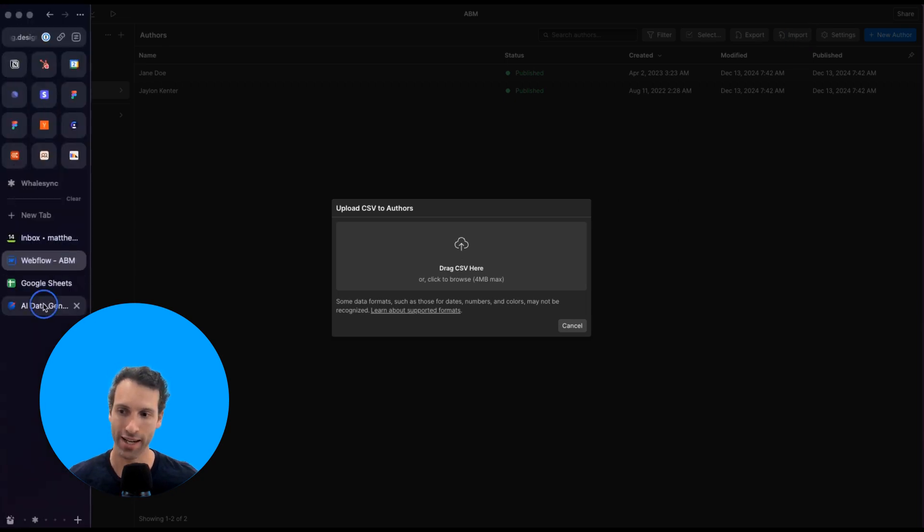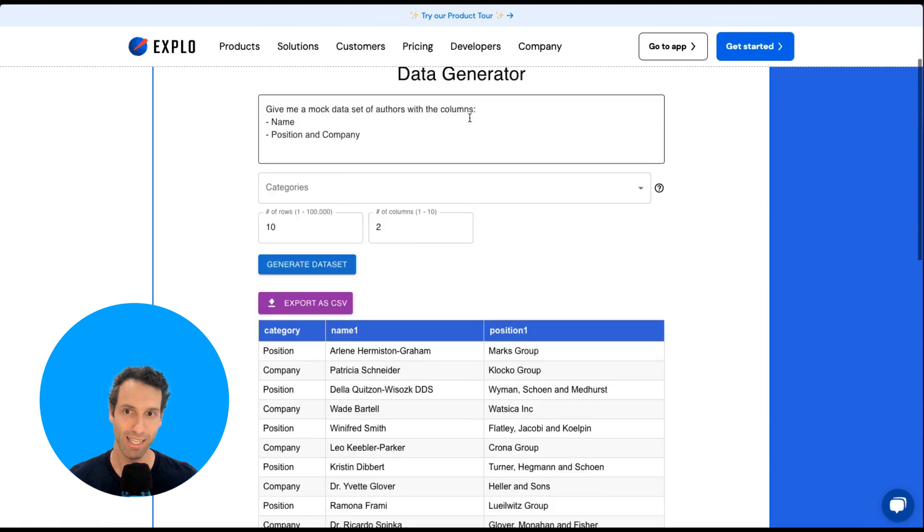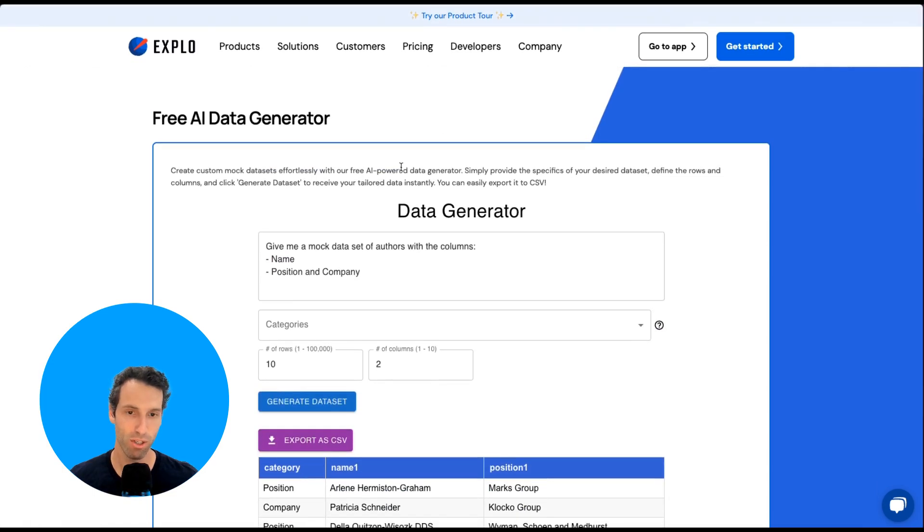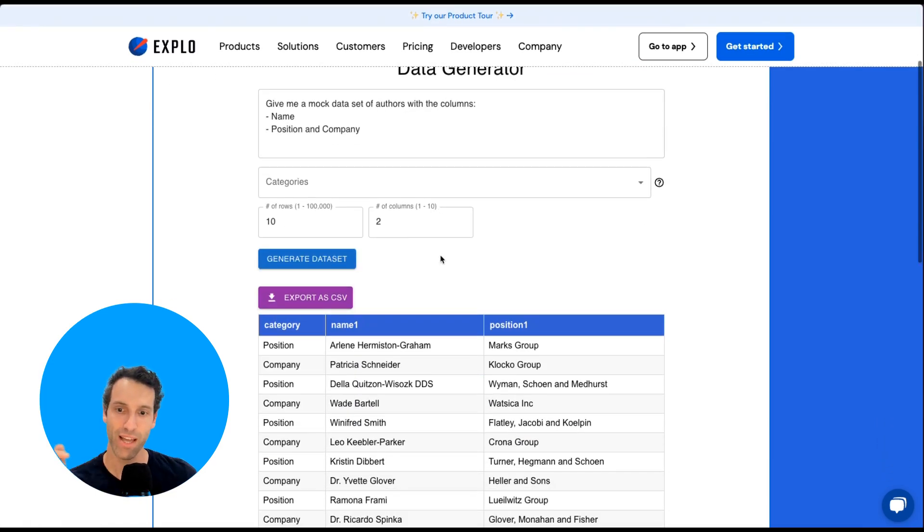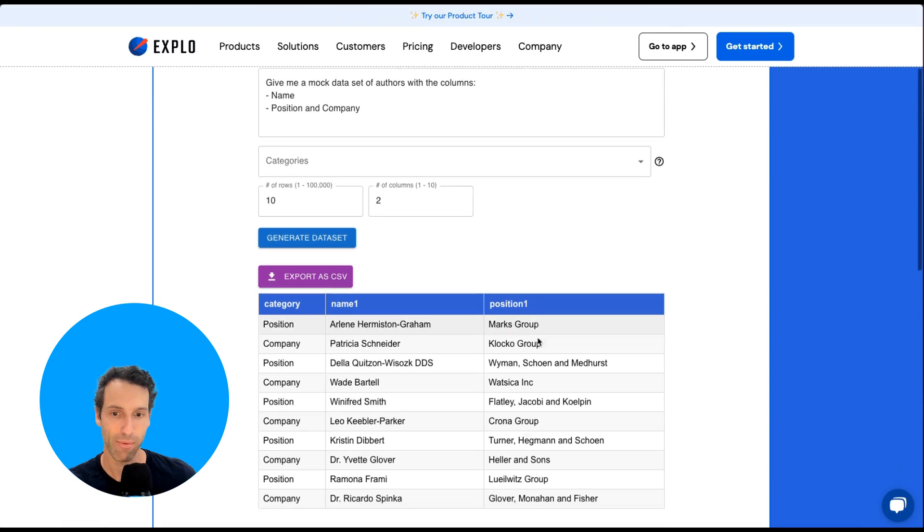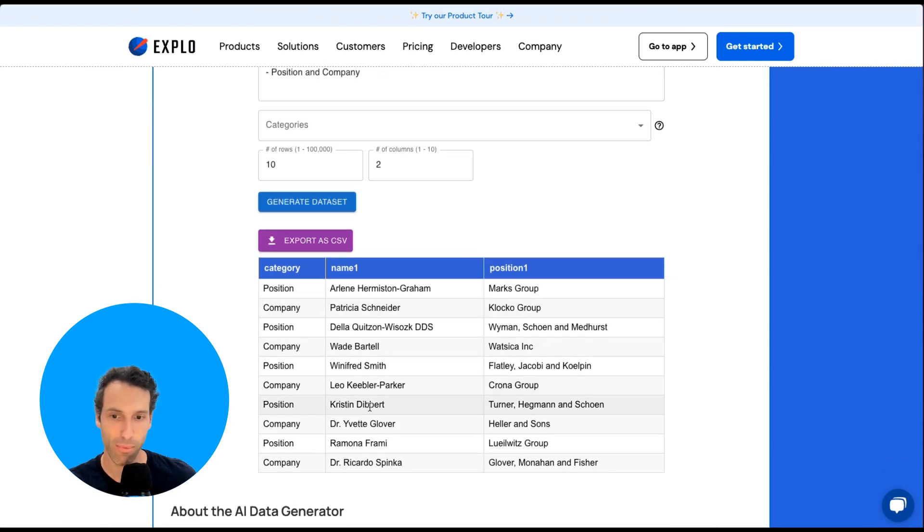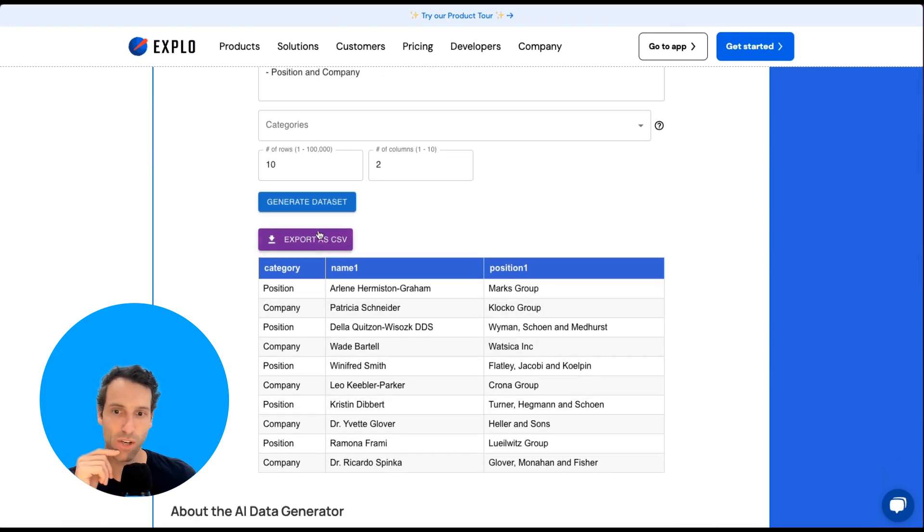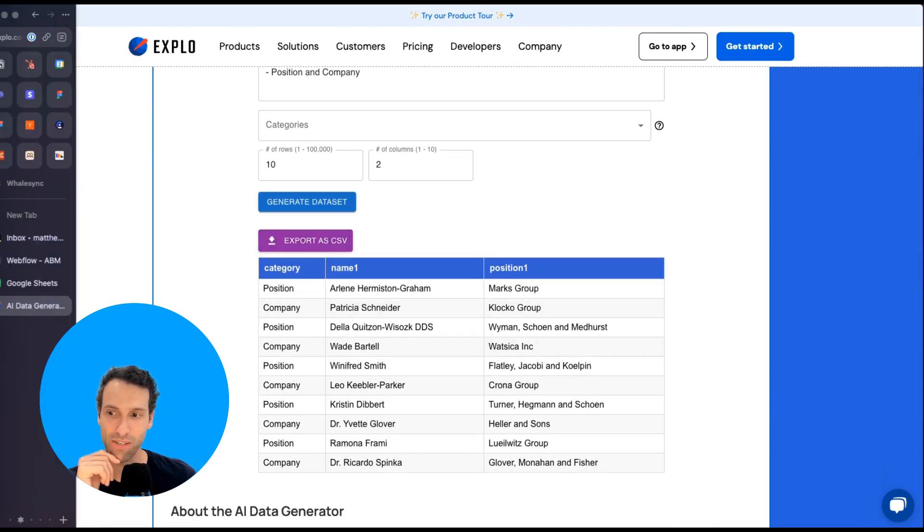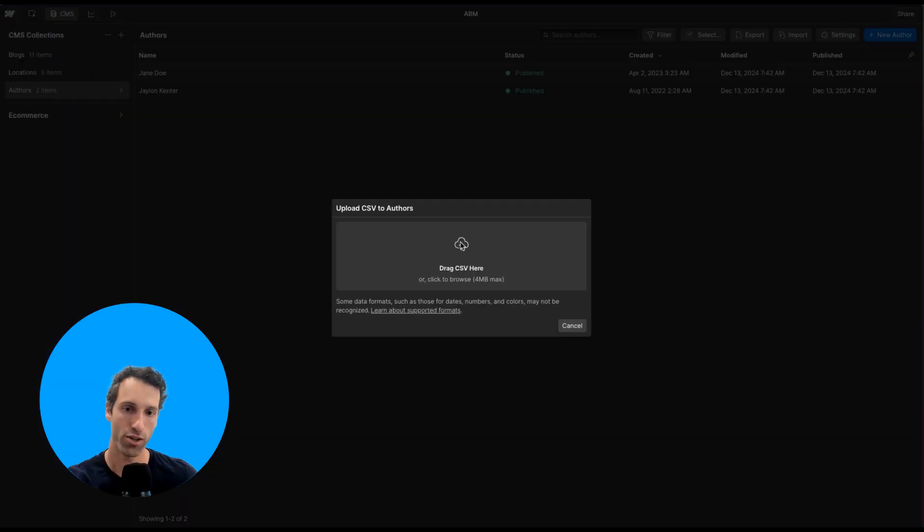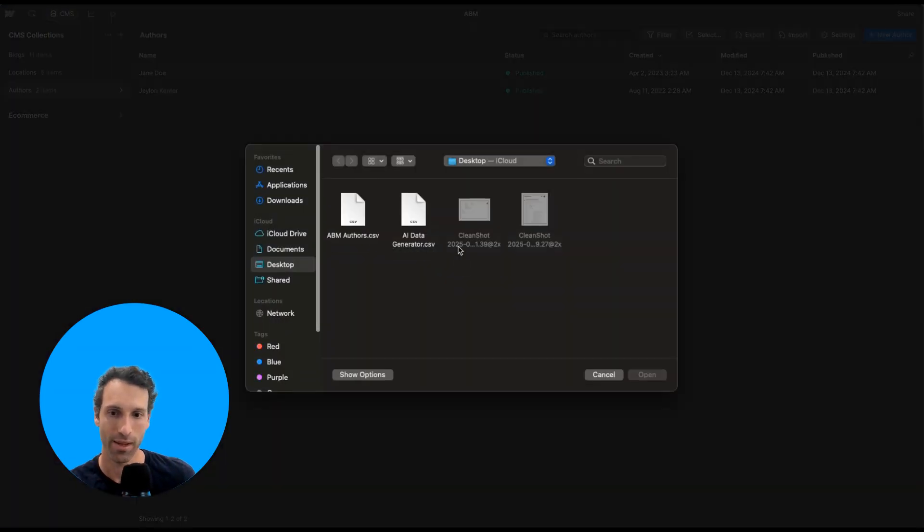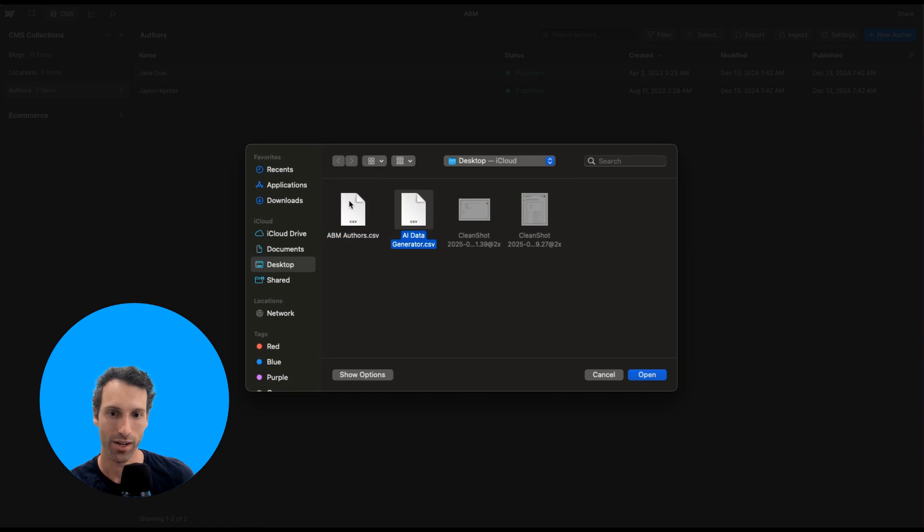What I've done is used this AI data generator to mock up a simple CSV that has the category name and position, a couple fields here, and some data. I've exported this as a CSV. When I go to Webflow, I'll drag this in here. Let's grab this one called AI data.